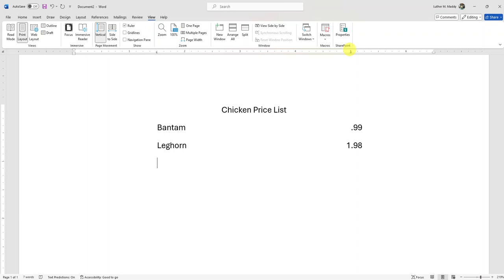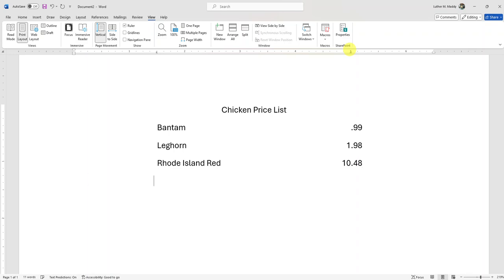Let's type a couple more entries. I'll put in a Rhode Island Red and make that ten dollars and forty-eight cents — an expensive chicken. Then a White Holland at five forty-nine.